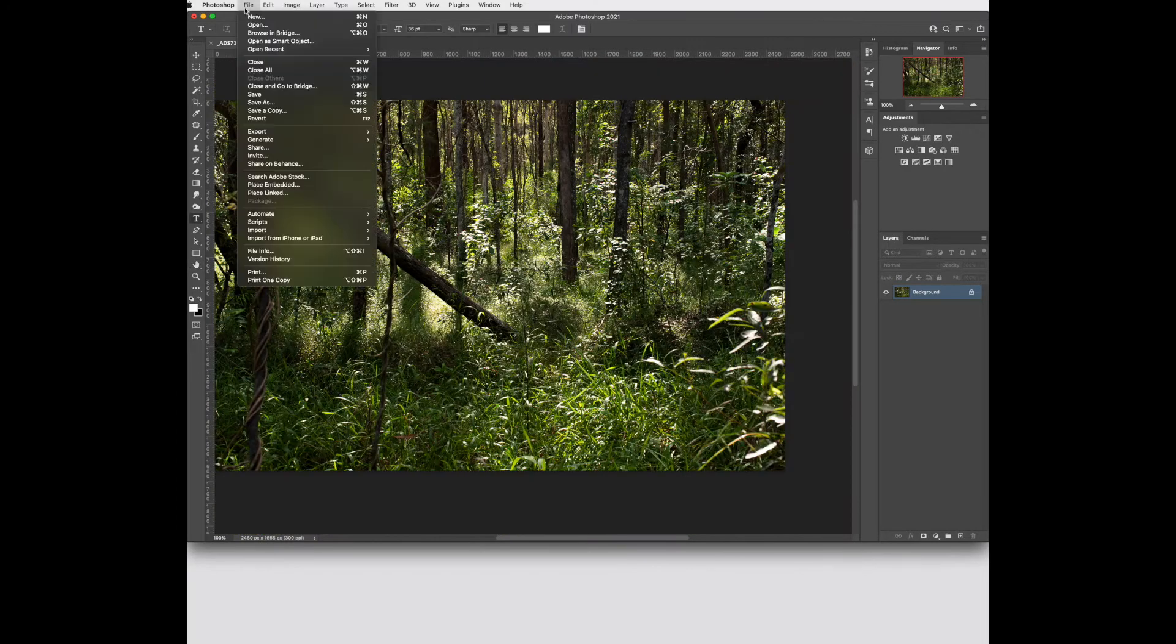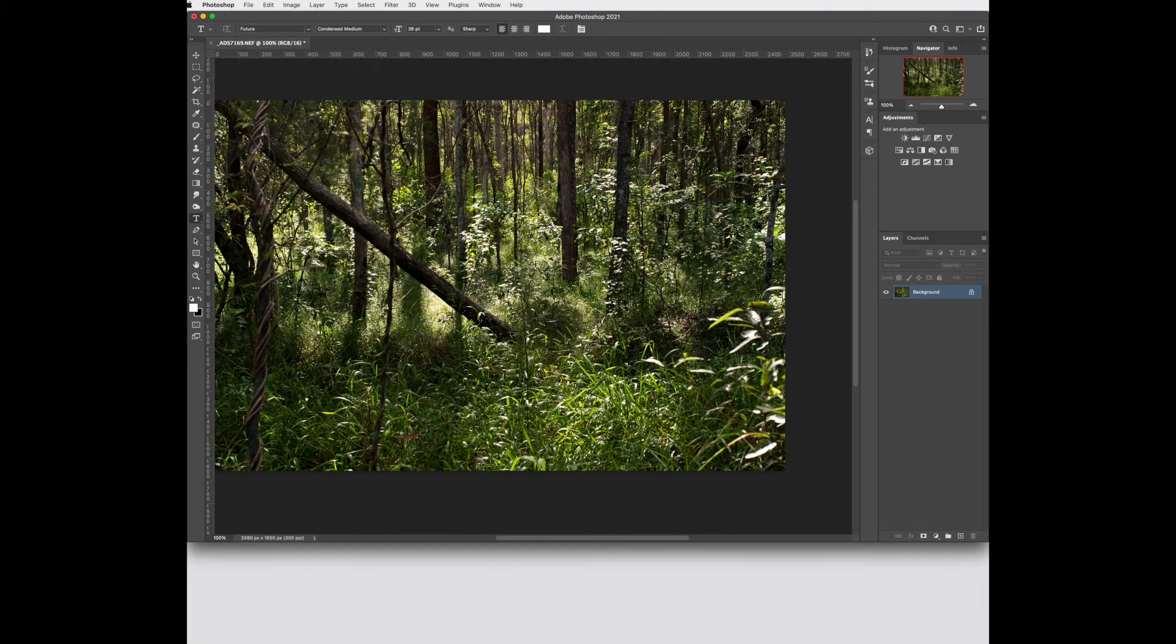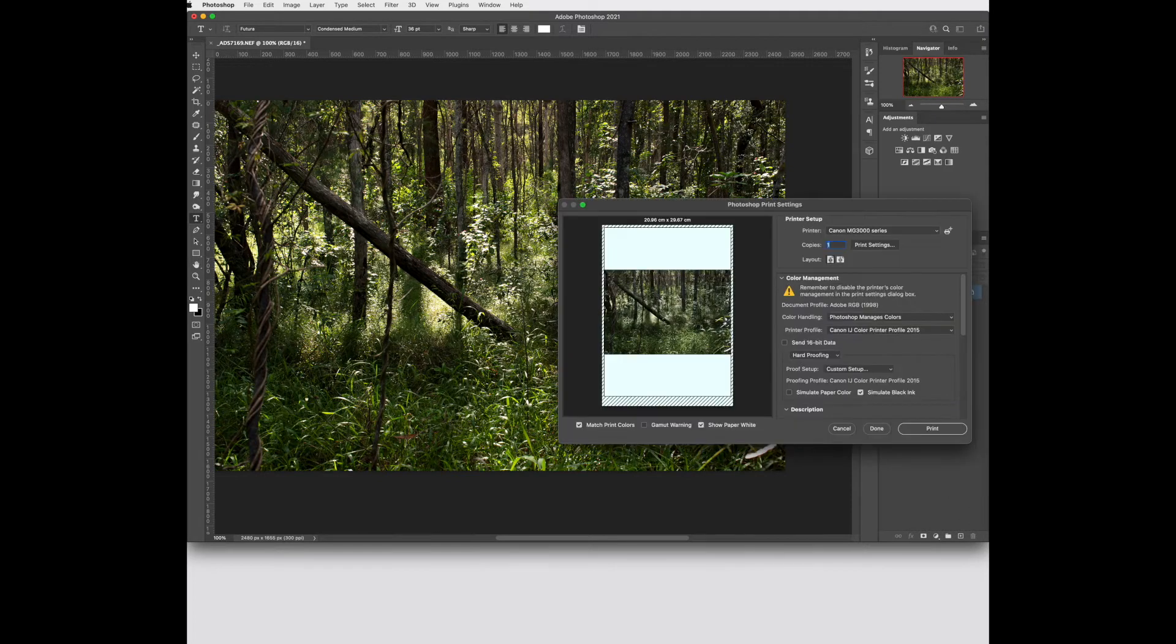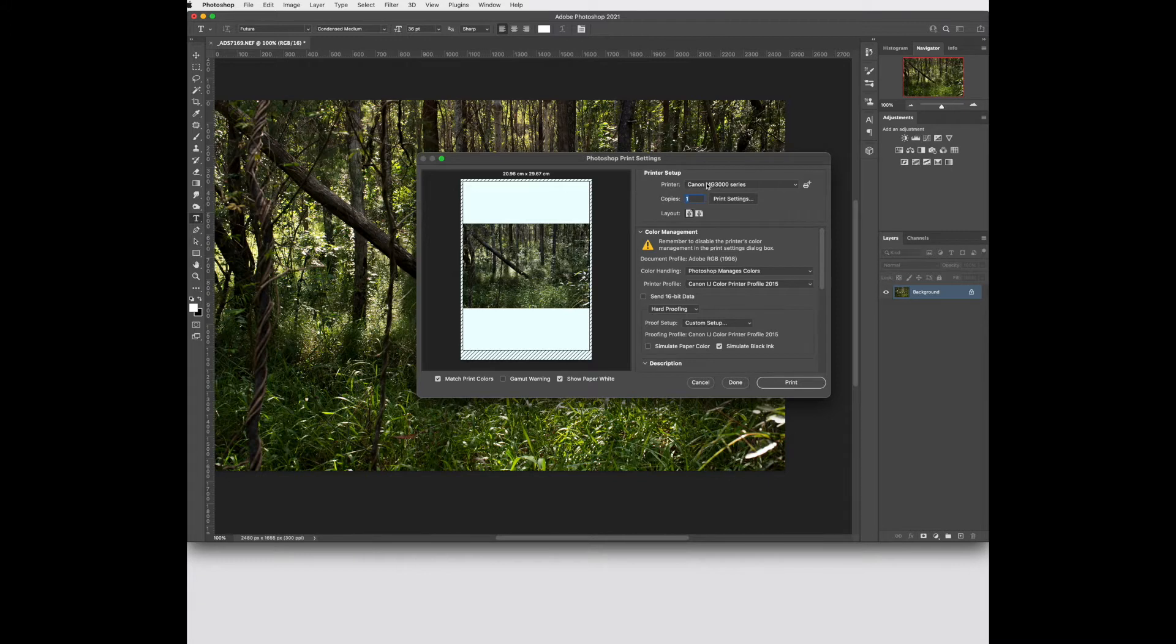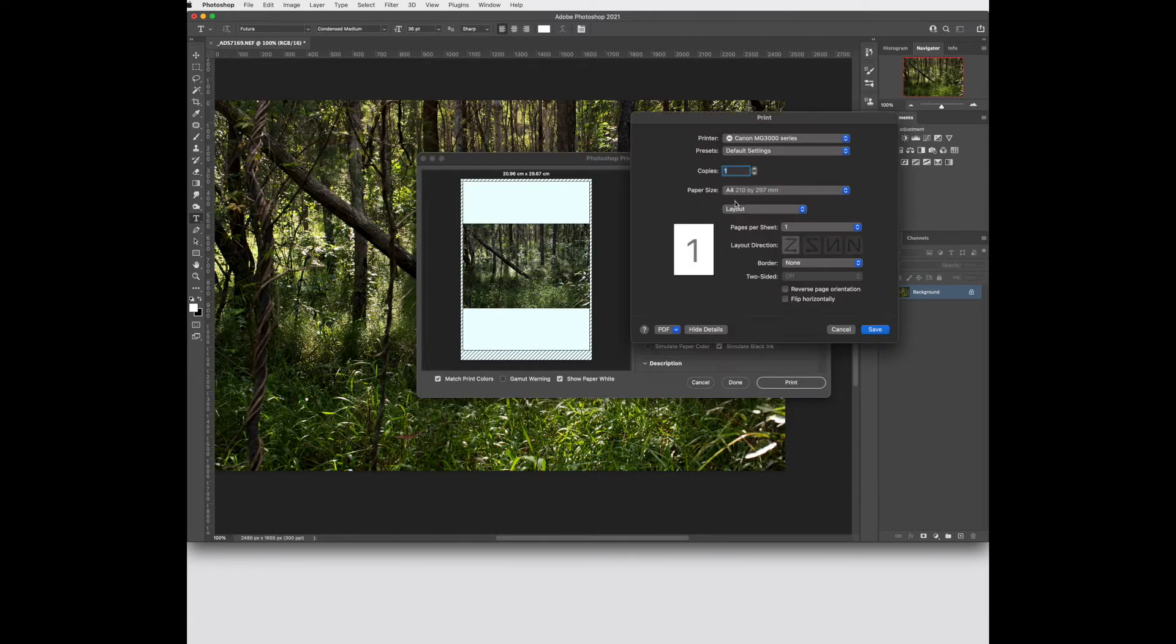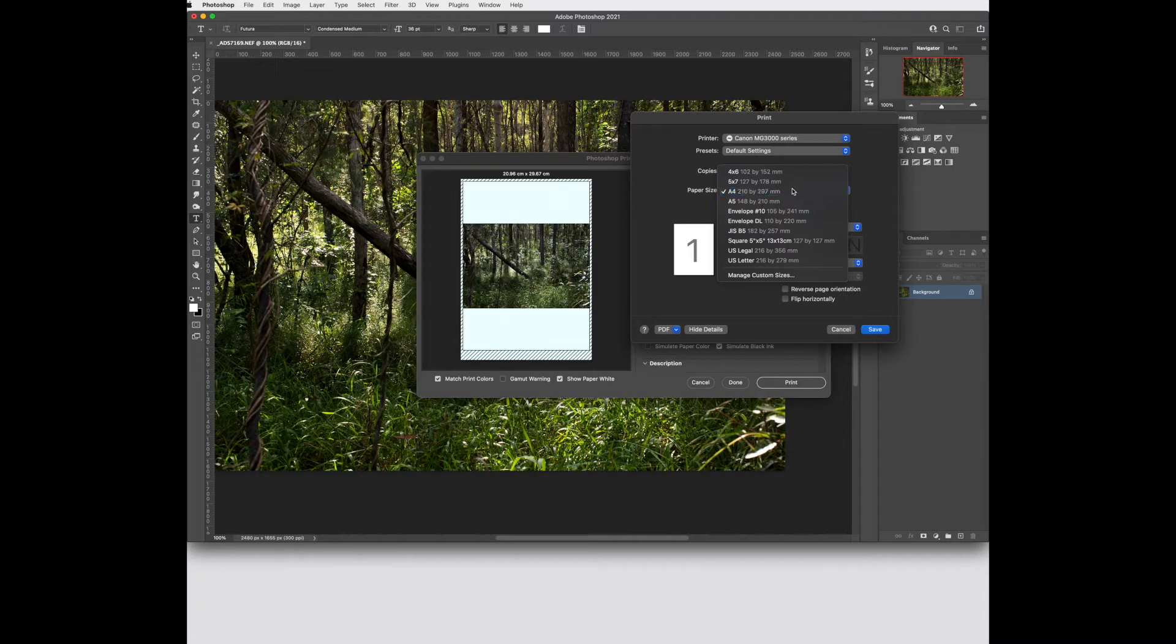If I go to the file print option in Photoshop. Here we can get a visual display of it on the page. It's choosing the printer that I've got connected to my computer. And in the print settings we can go in and adjust the page size if we need to. So I've got it set to A4 here.